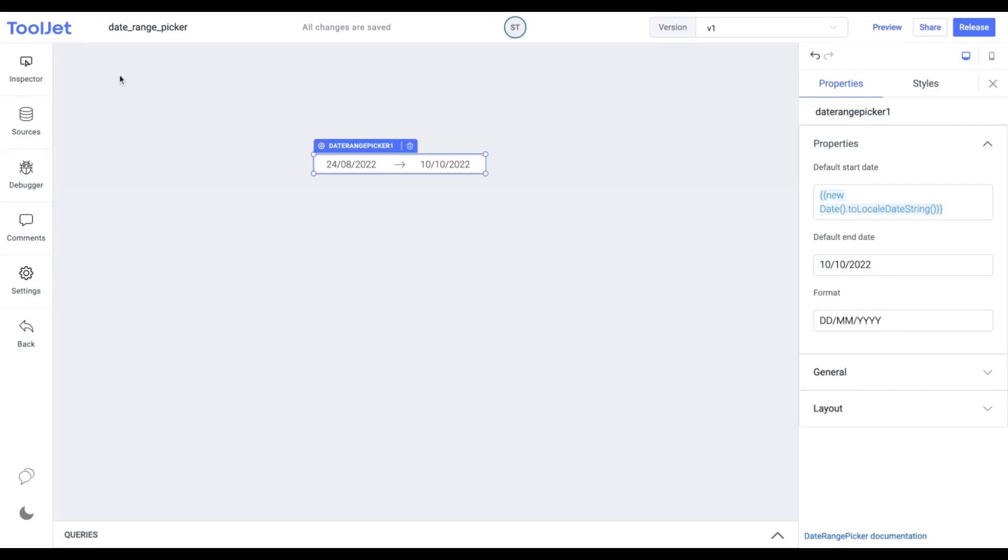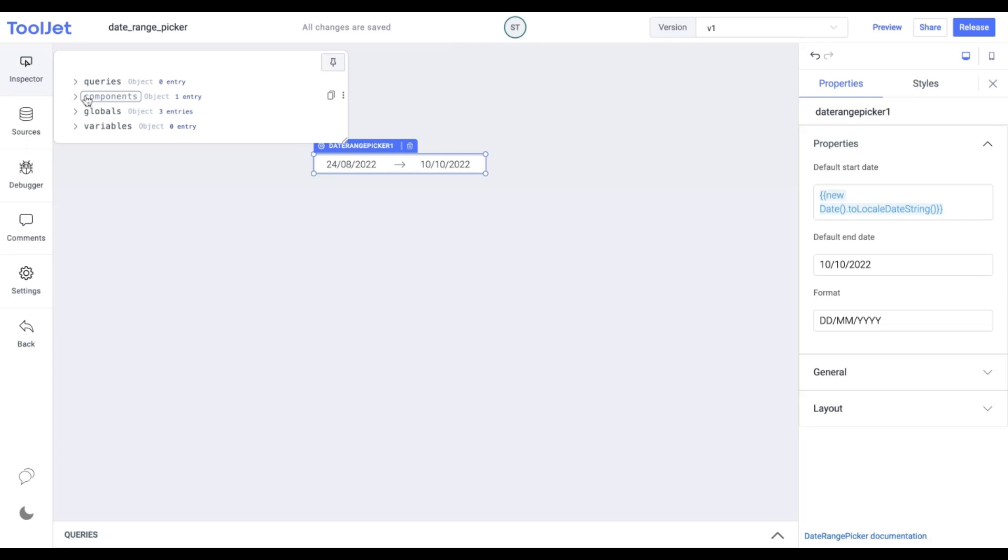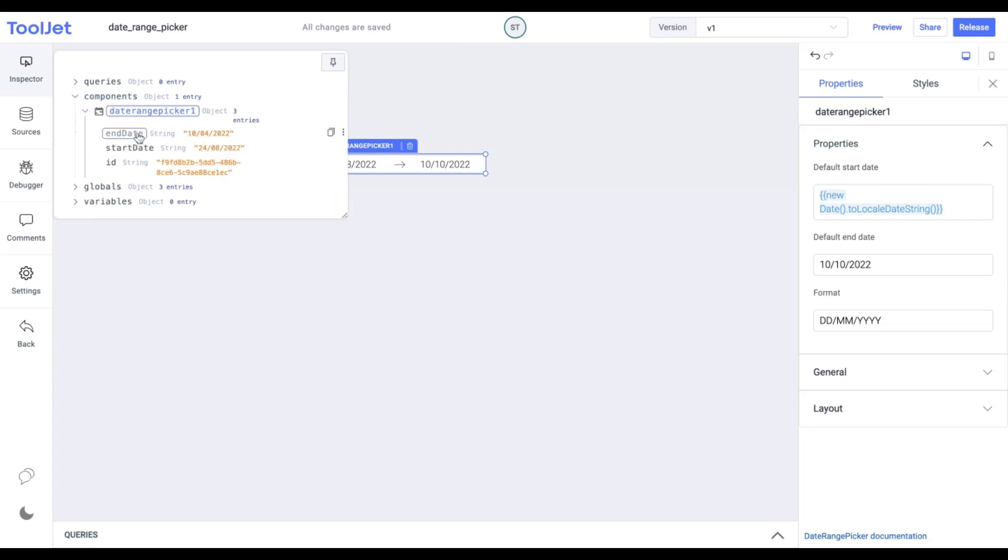You can also view the entered value of the widget from the inspector panel on the left. It'll be available under components, component name. We can see the end and start dates which is the selected range.